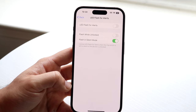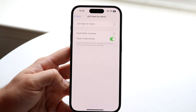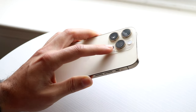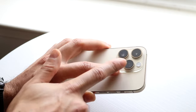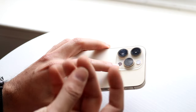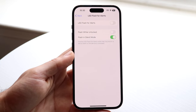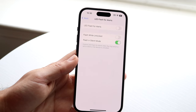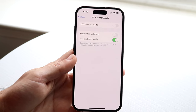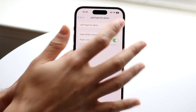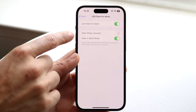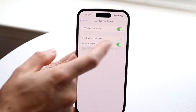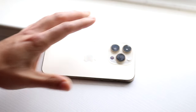What this means is that as soon as you get a notification or alert, the flashlight on the back of your phone will start blinking. This makes it very easy to notice that you've got a notification you should check. You can also toggle on or off whether you want flash while unlocked, and whether you want flash in silent mode.